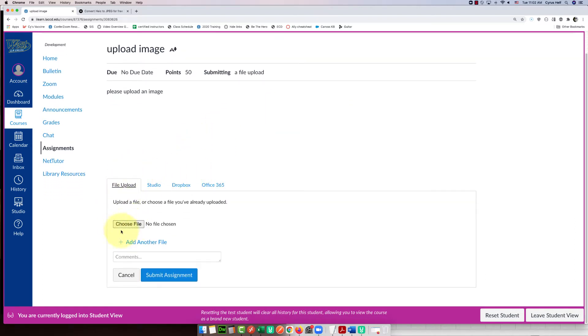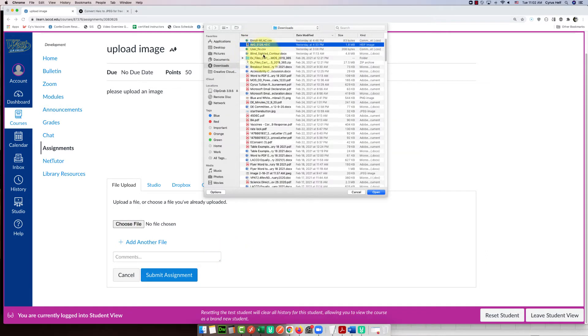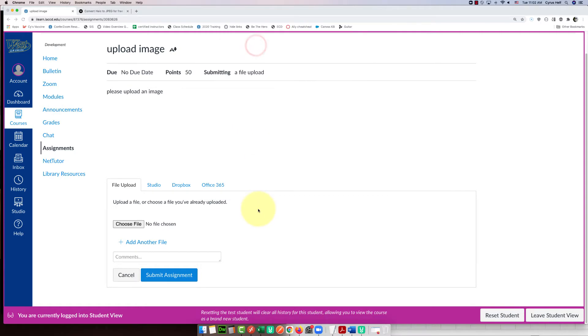I'm going to select choose file, and here is an HEIC file, so I'm going to add that one in.